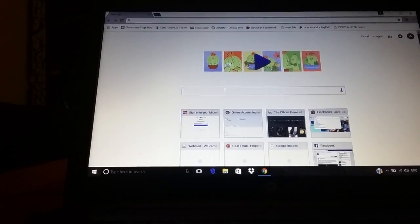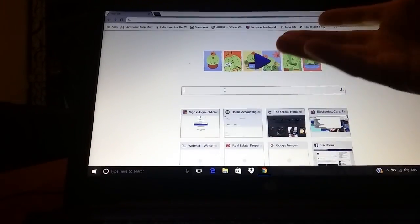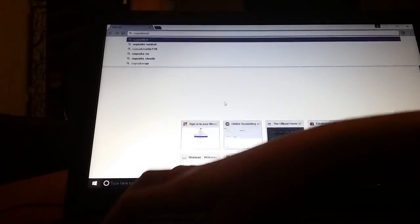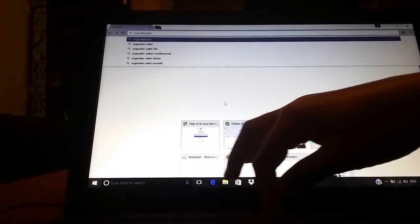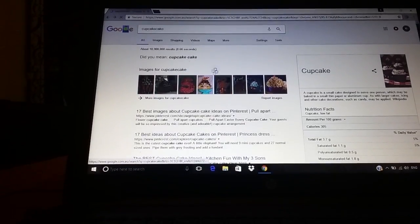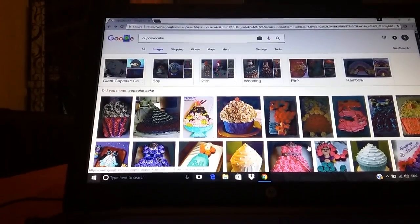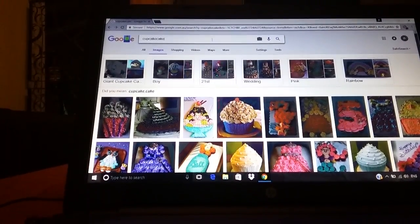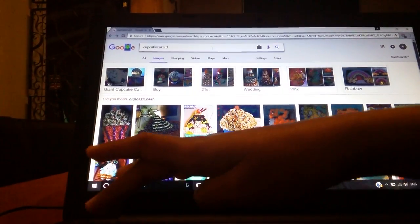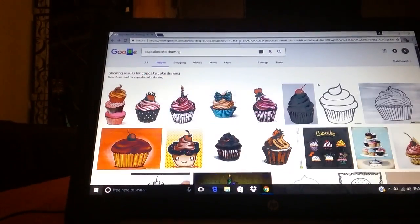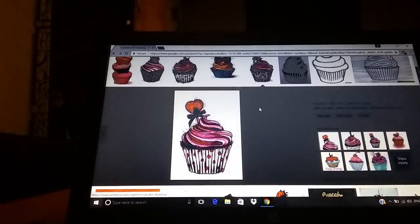You're going to type in what you want — I'm just going to do cupcakes. Then you go into images. I'm just gonna do drawing ones because I think they look really cute. So I think that looks super cute, I'm going to take this one.